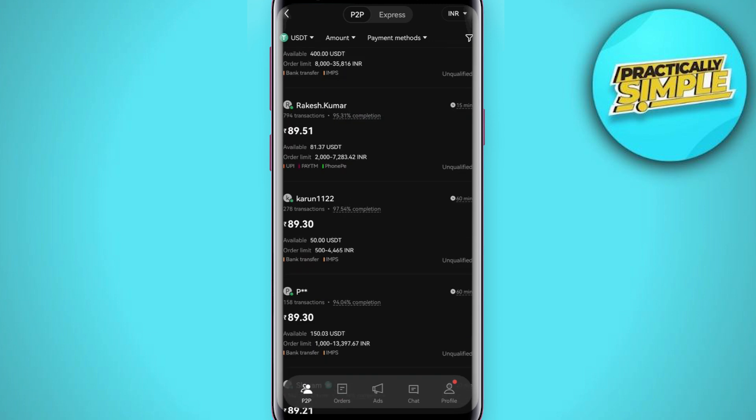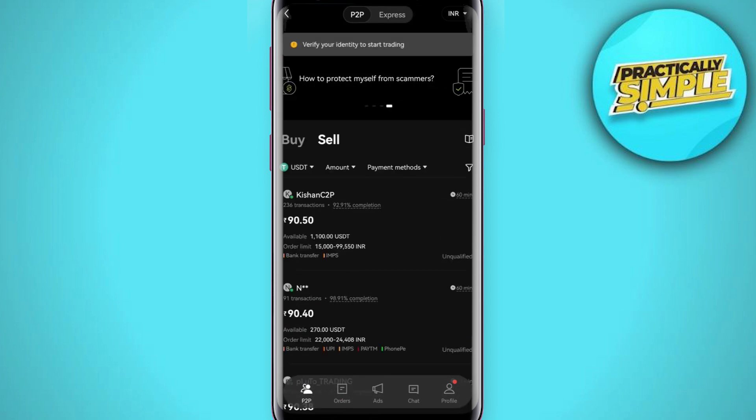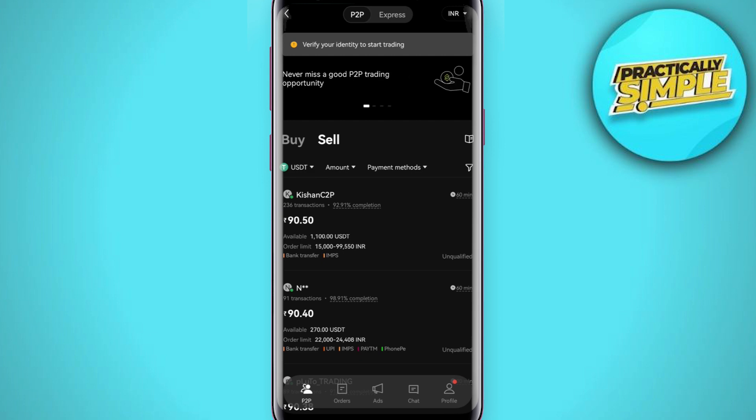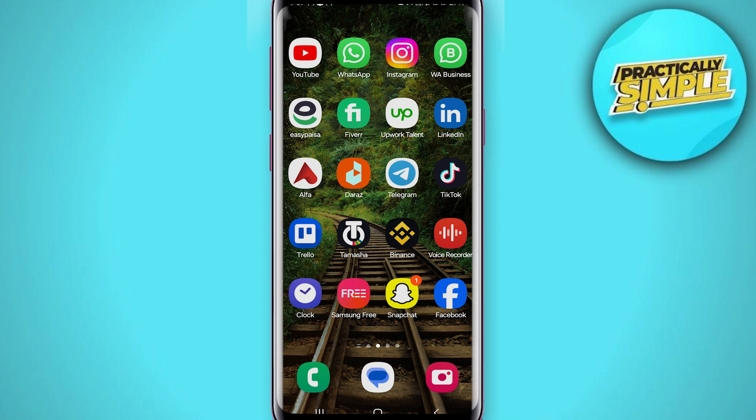After that, you just have to conclude your selling. After doing so, you will be able to see that your USDT is now in your bank account after some time. That's pretty much it for this video.